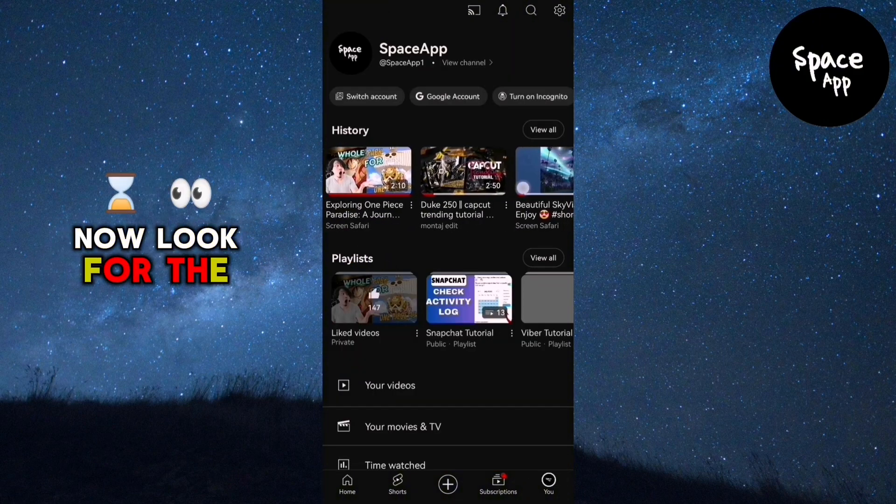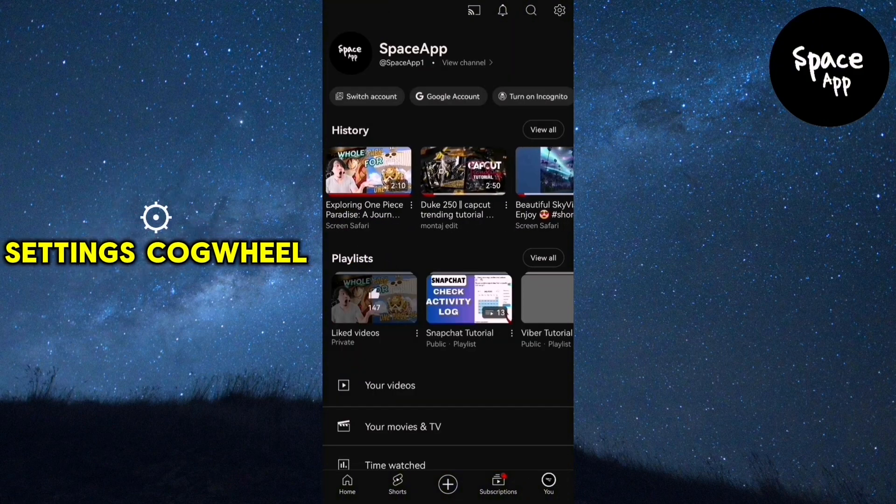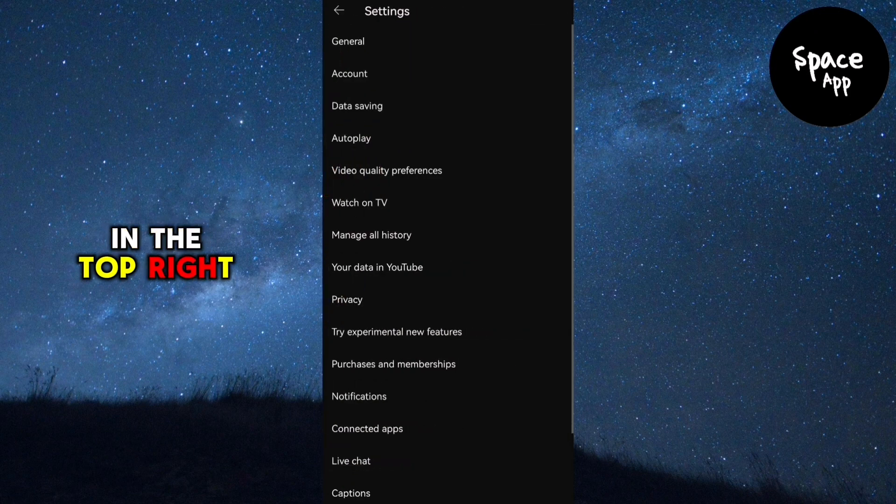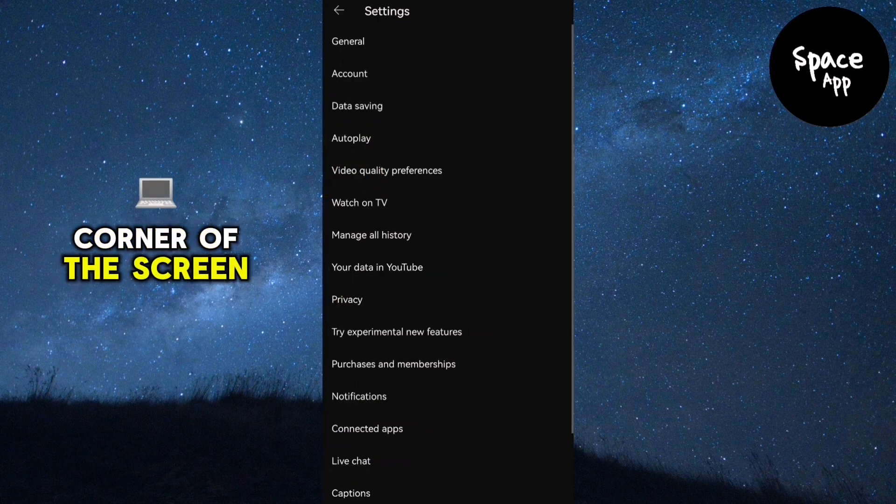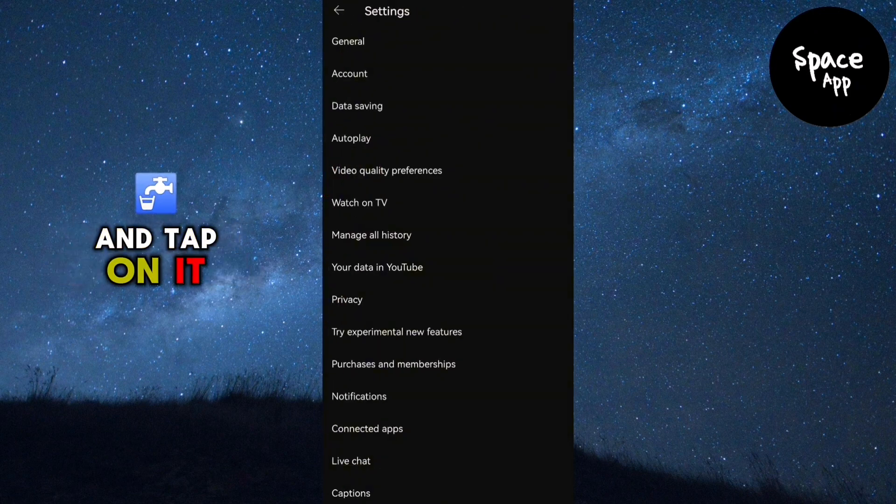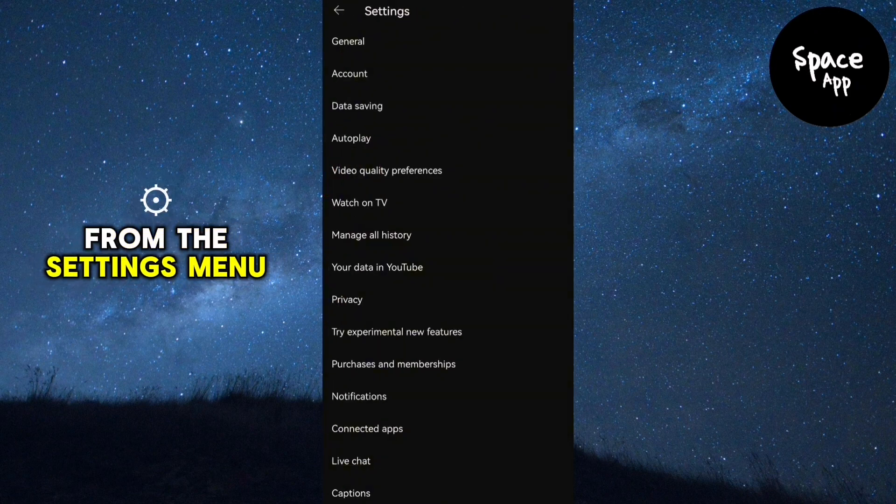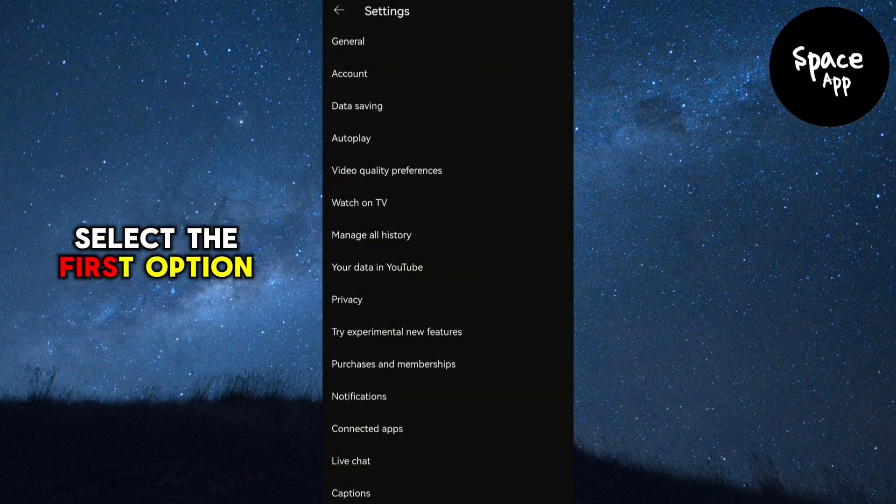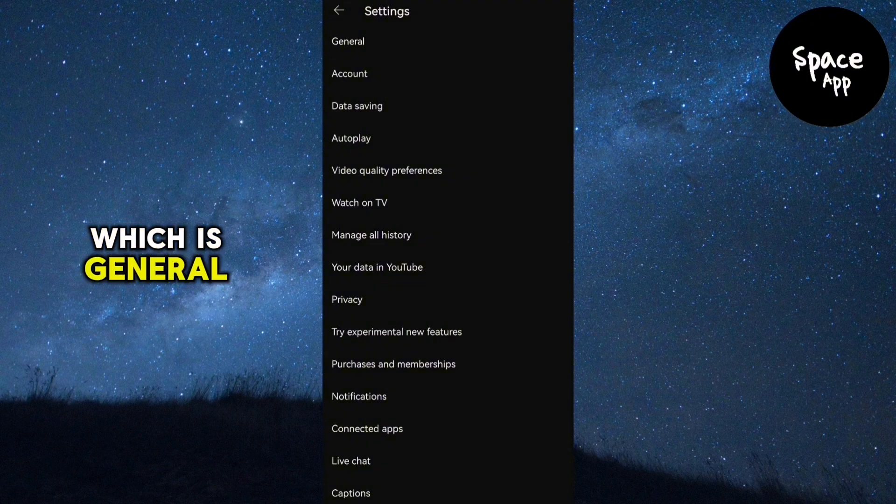Now, look for the settings cog wheel in the top right corner of the screen and tap on it. From the settings menu, select the first option which is General.